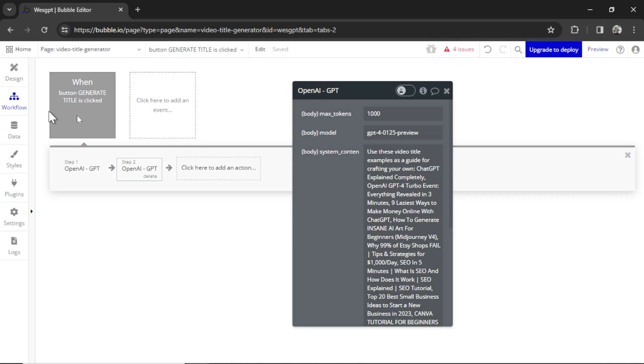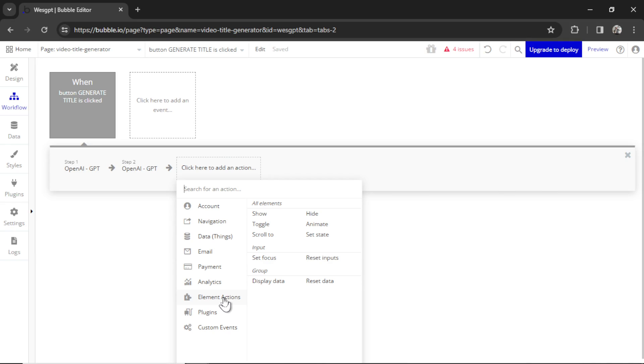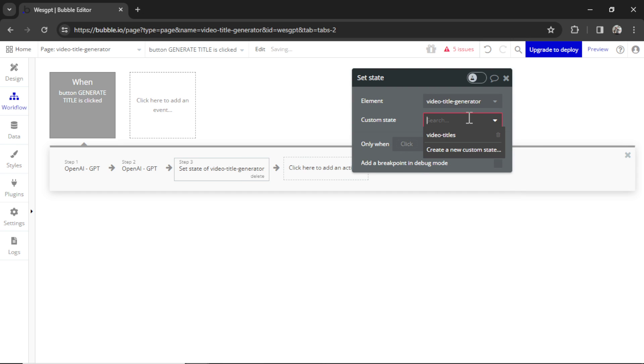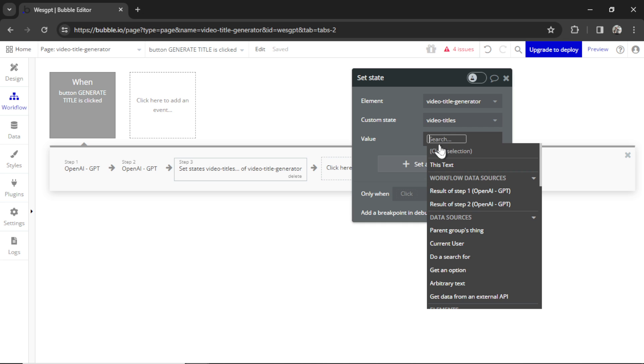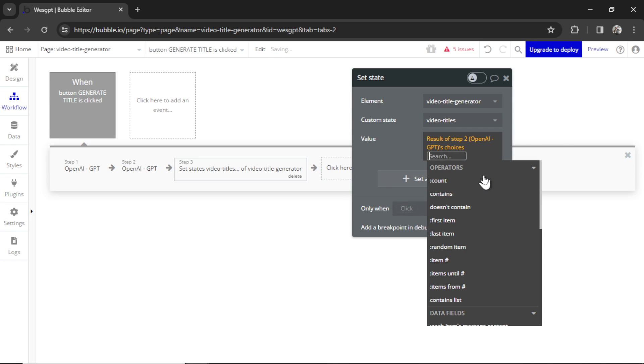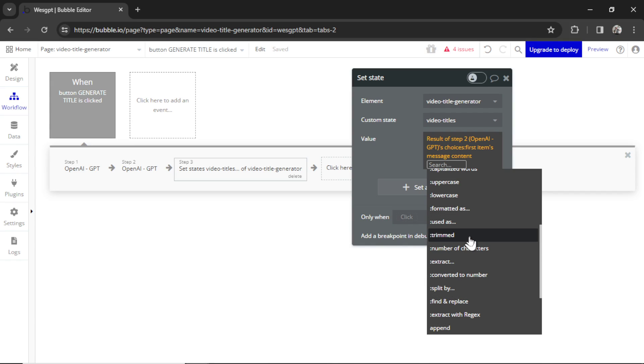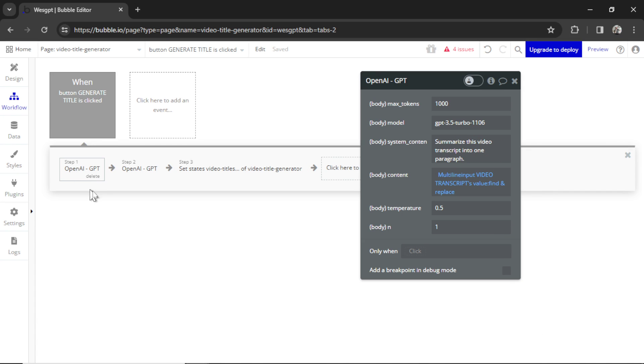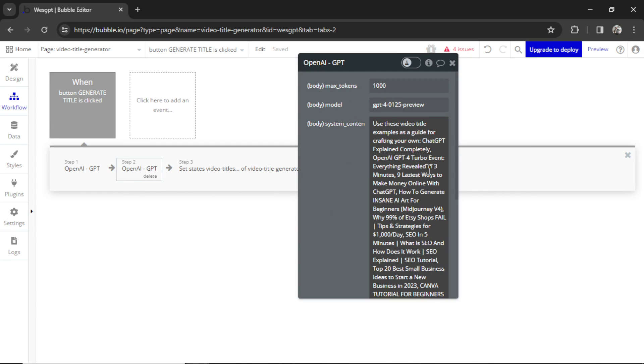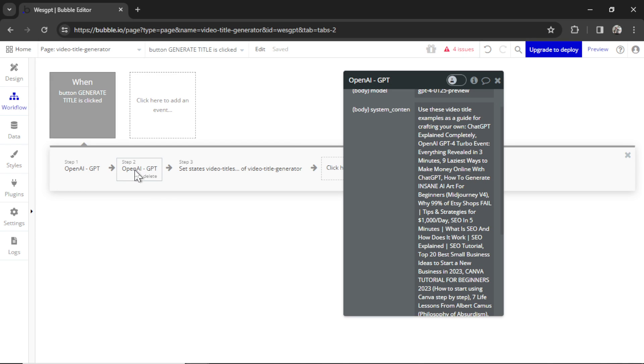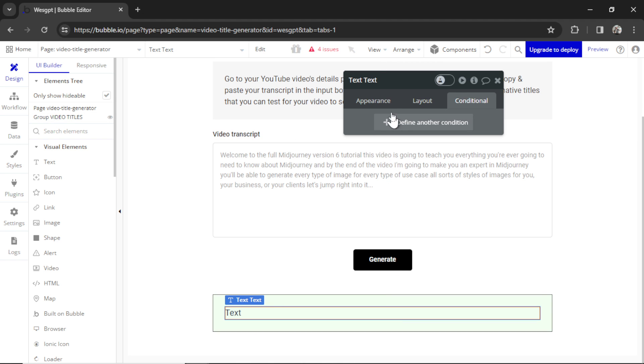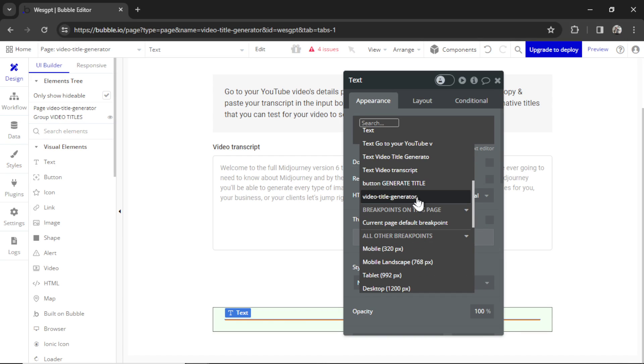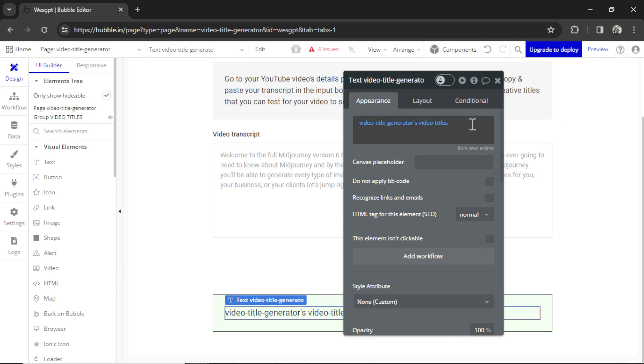And then back in workflow, after this action, we'll add a new one. Scroll down to element actions, set state. The element is the page. The state is video titles. And the value is going to be the result of step two, choices, first item, message content. And then we'll trim it to remove any extra spaces. The workflow is it summarizes the transcript and then creates five video titles about that summary based on all the best examples. And then the result of that API call, we're going to set the state of the page and then display it in this box here. So I'm going to click on text and then insert dynamic data. It's going to be that pages state, and that text.